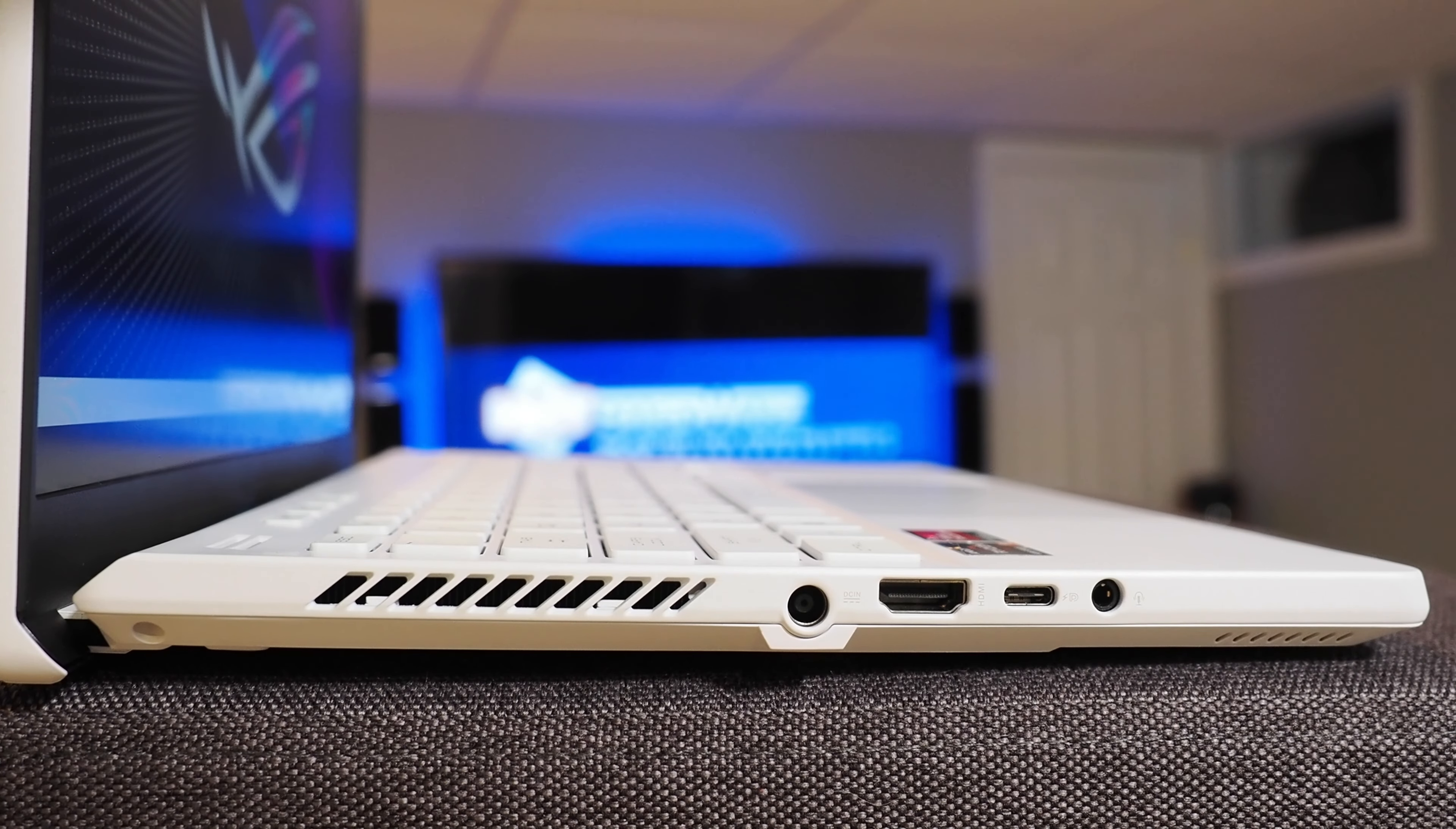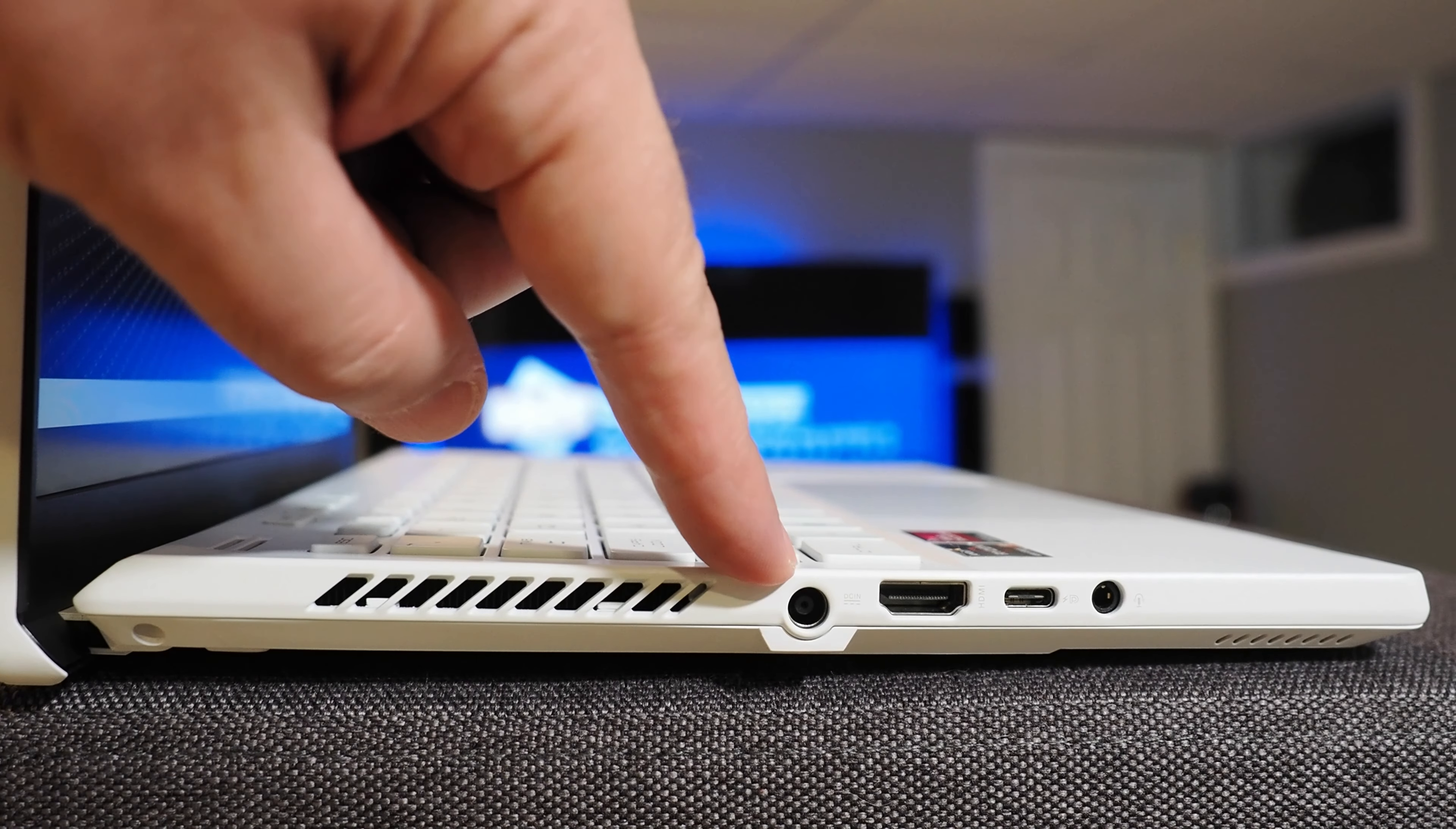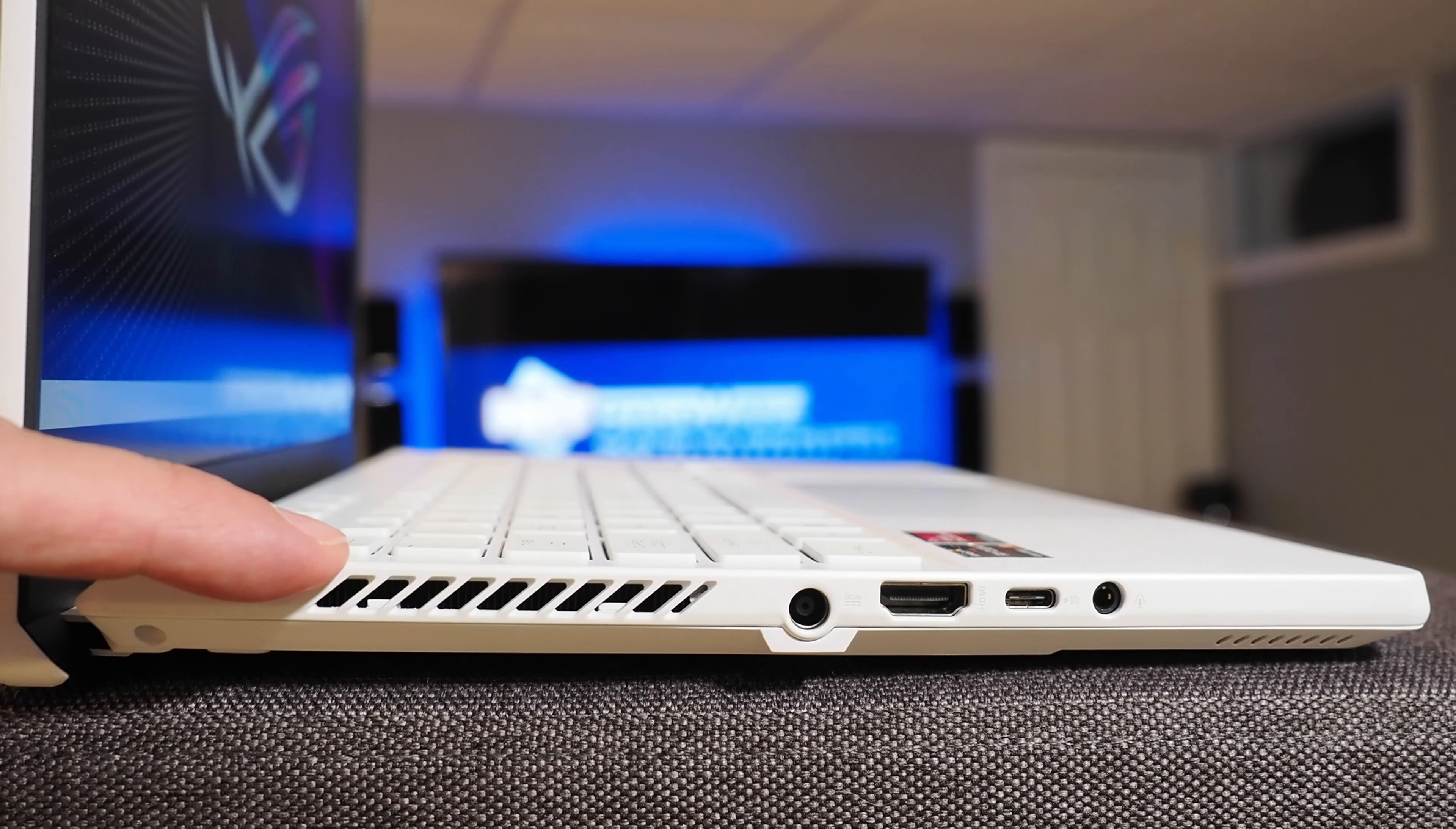On the left side, you'll find a 3.5mm headphone jack, a USB Type-C port, a full-sized HDMI port, and this is the connector for the power adapter. It is a circular barrel connector, not USB Type-C on this guy. And there is more venting right here for the internal cooling system.